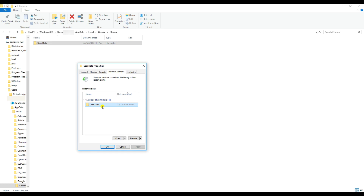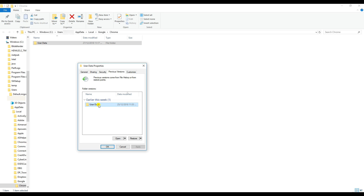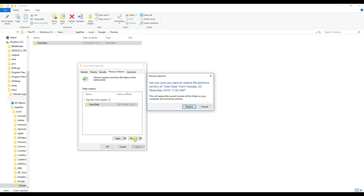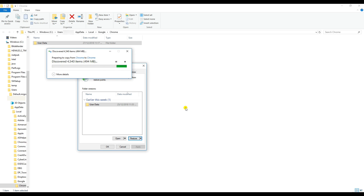Here you will see the list of previous versions of this folder. Select the version from before you cleared the cache or deleted the passwords — I'm selecting the latest version. Note: if you don't have any previous version listed here, I'm afraid you will not be able to get these passwords back. Once you select the folder, click 'Restore'. It will ask for confirmation — click 'Yes, restore'. Depending on how much data you have in the previous version, including your history and passwords, it will take some time. Let this process complete.